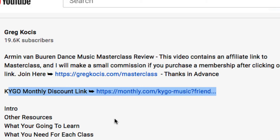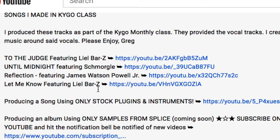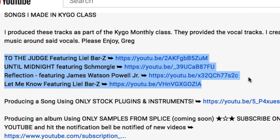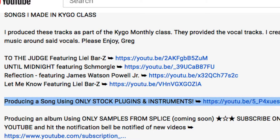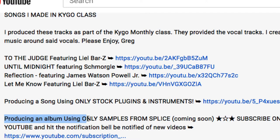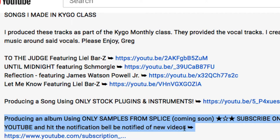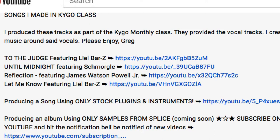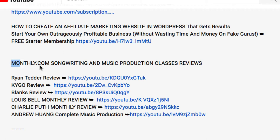It's a win-win-win situation. I also have links in the description to all the songs I made in the Kygo class — I did four, though you're only supposed to do three. He gives you around 35 songs you can produce with pre-recorded vocal tracks. I also have a tutorial where I produced a song using only stock plugins and instruments from Logic Pro, using one of the songs from his class.